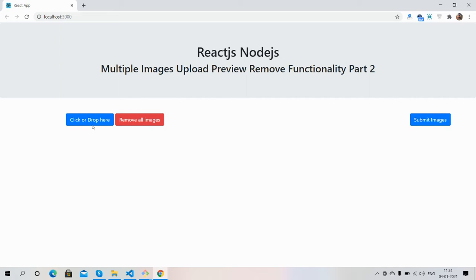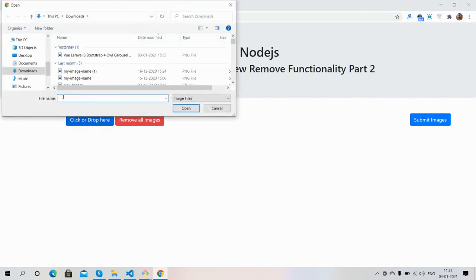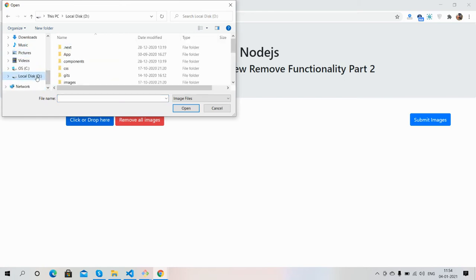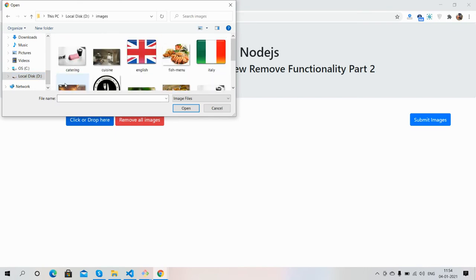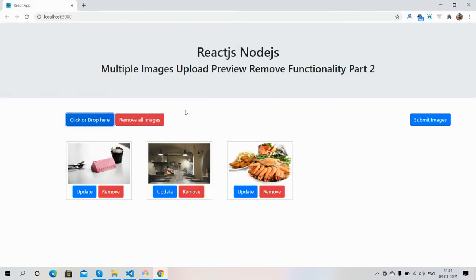Now I'm going to upload multiple images. I selected three images. Images came and we will remove and update images also. I will update this with this, open.